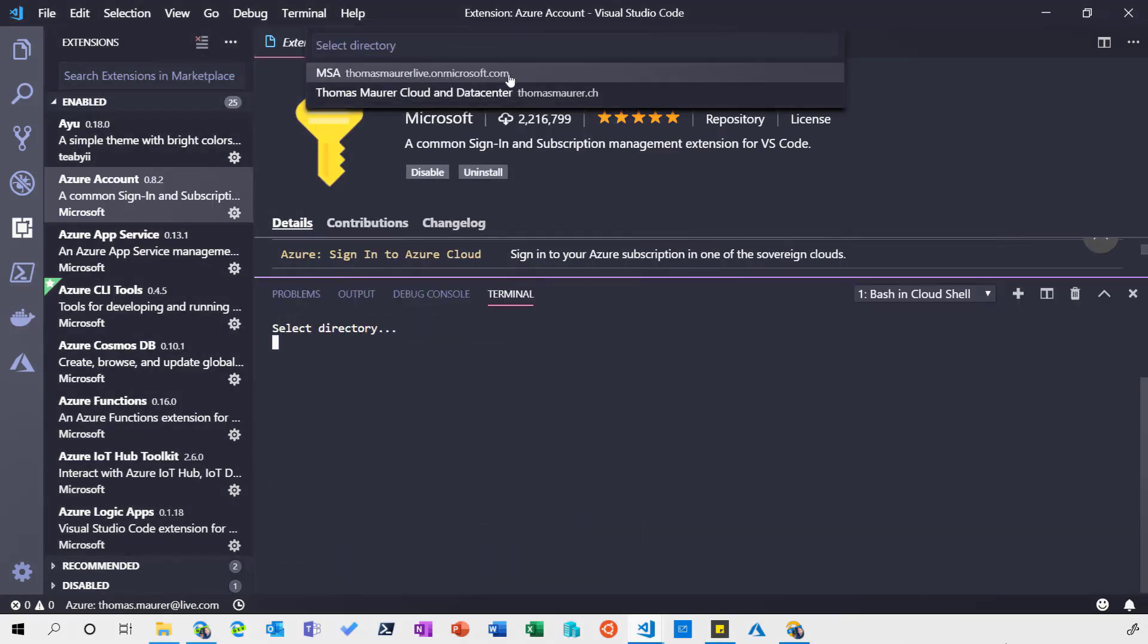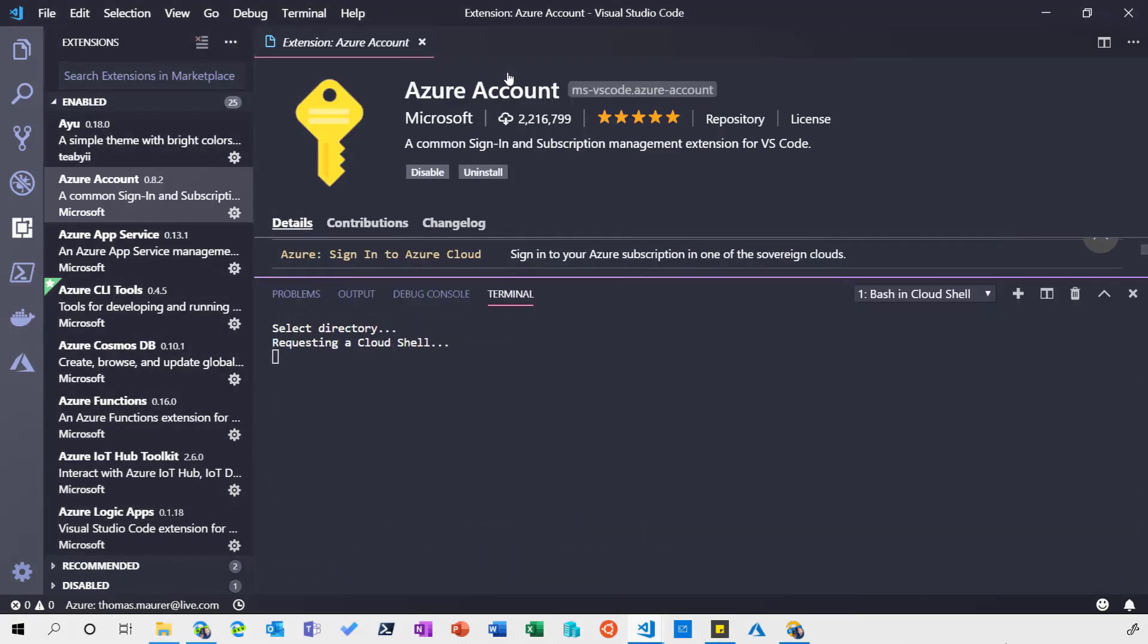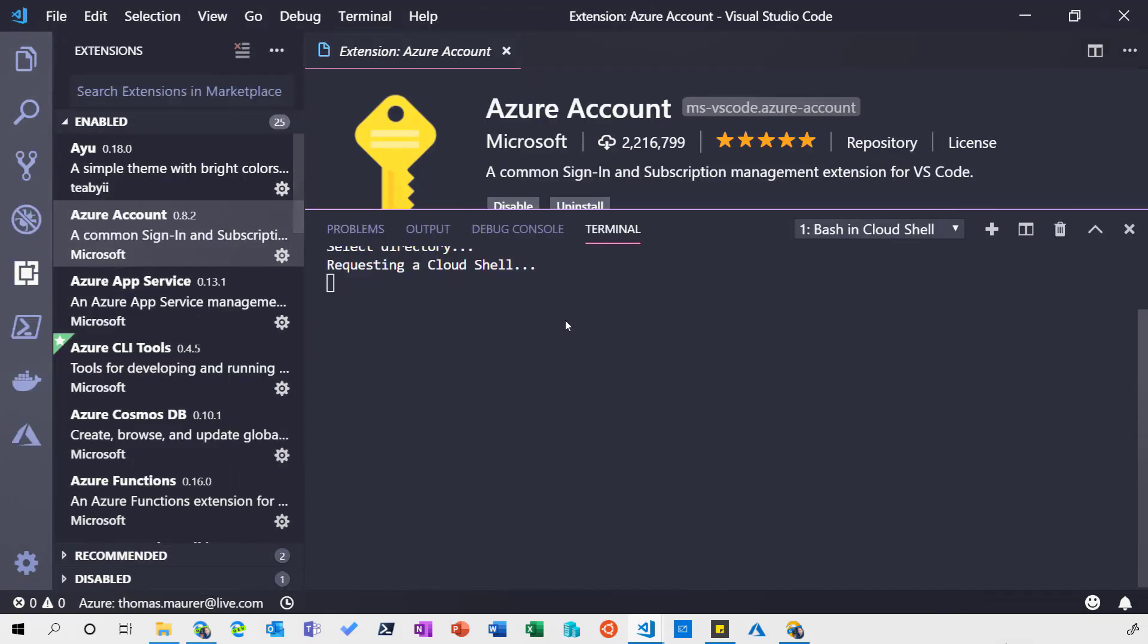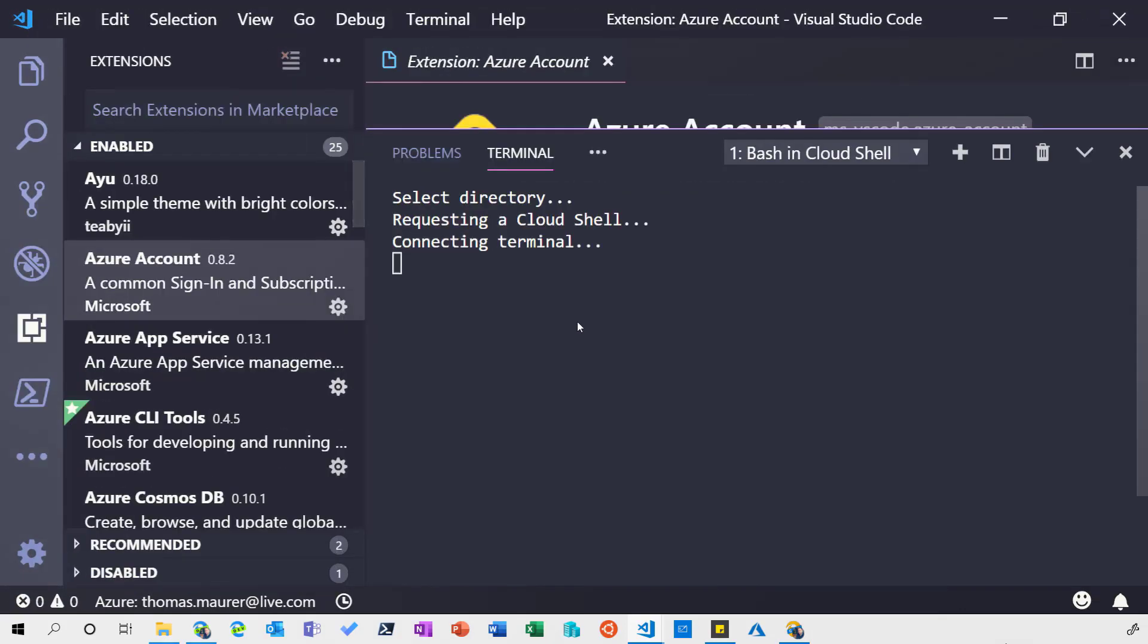Since I'm already signed in I only need to select the tenant I want to use and this will now connect me to my Cloud Shell. Let's zoom in here a little bit. So you can see here I'm now connected to my Bash experience.